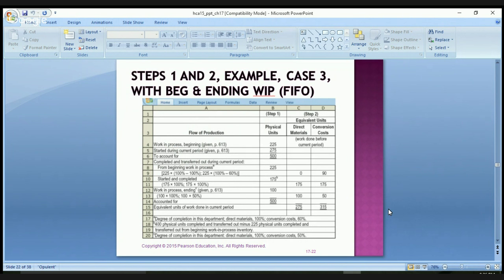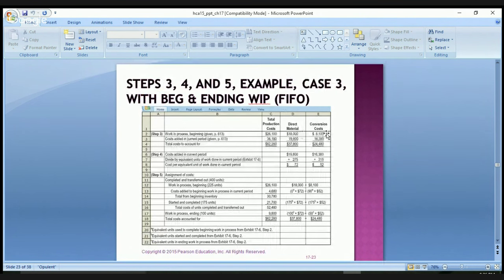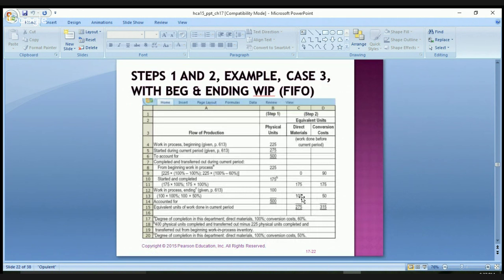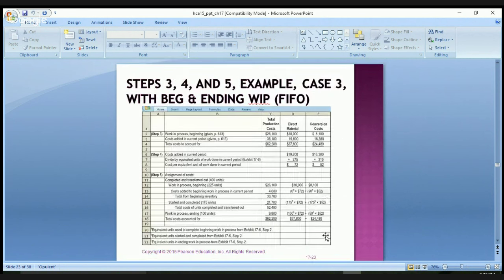Under FIFO, the beginning inventory costs of $18,000 for direct materials and $8,100 for conversion costs flow straight from step three to step five without recalculation. The cost per unit rate is calculated only on the costs added in the current period: $19,800 divided by 275 gives $72 per unit for direct materials, and $16,380 divided by 315 gives $52 per unit for conversion costs. We then multiply each equivalent unit quantity by its rate to account for all $37,800 in direct materials and $24,480 in conversion costs.